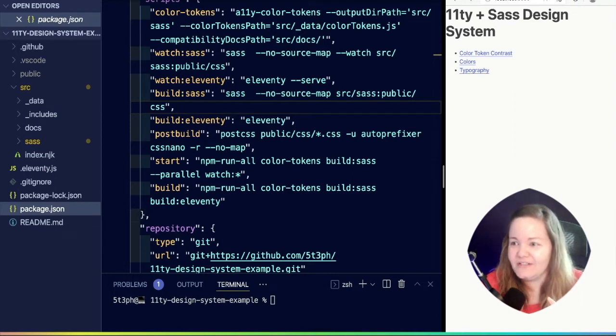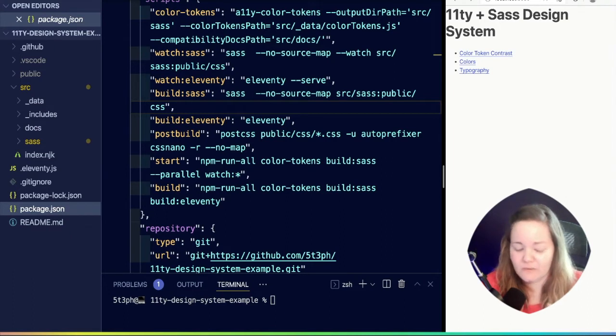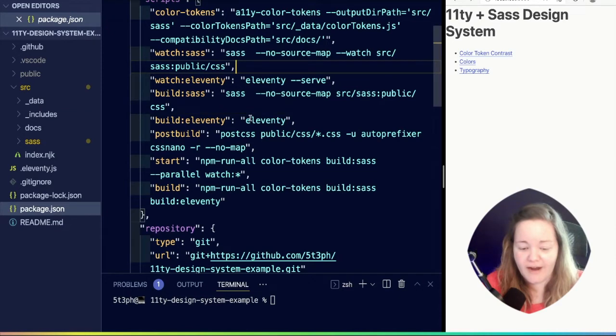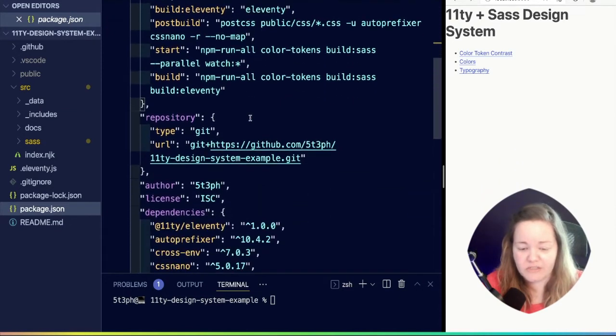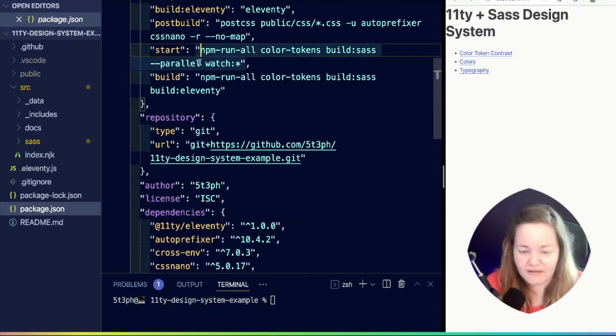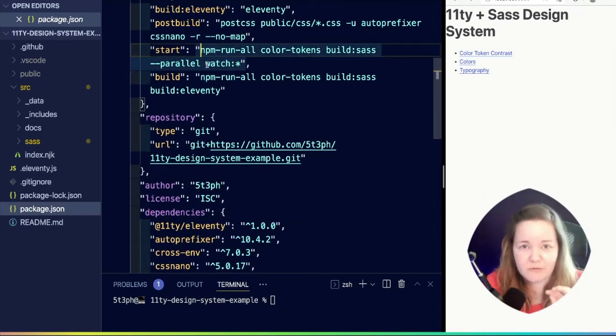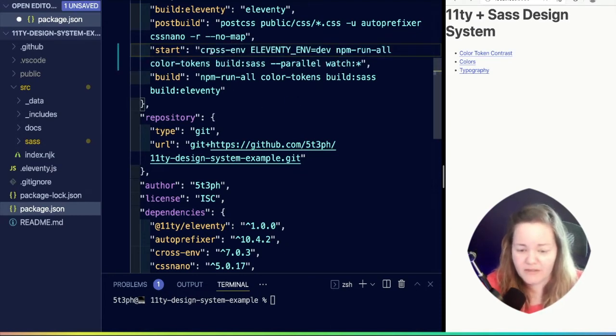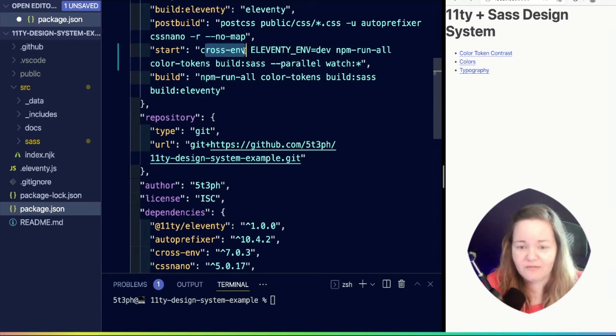Our first step is we're going to inject some environment variables prior to our start and build scripts. For our start script, which is intended to run our development server, we prefix it with this cross-env, again for that compatibility.